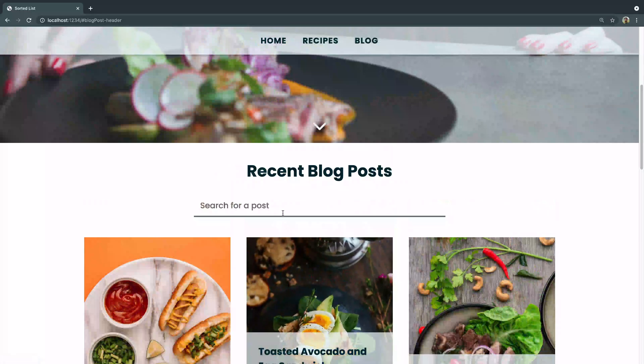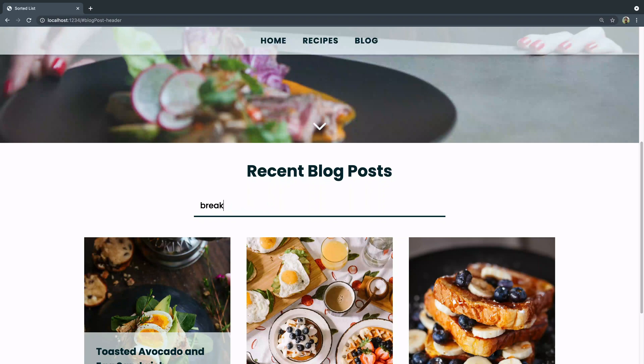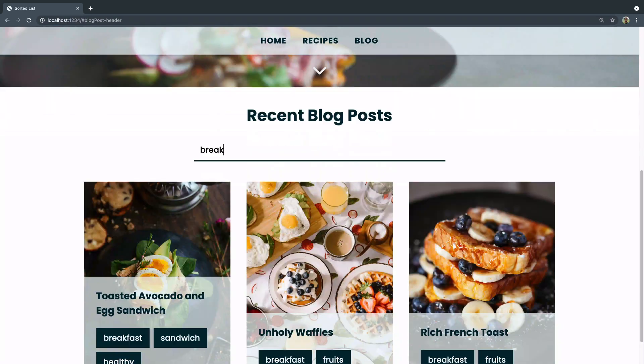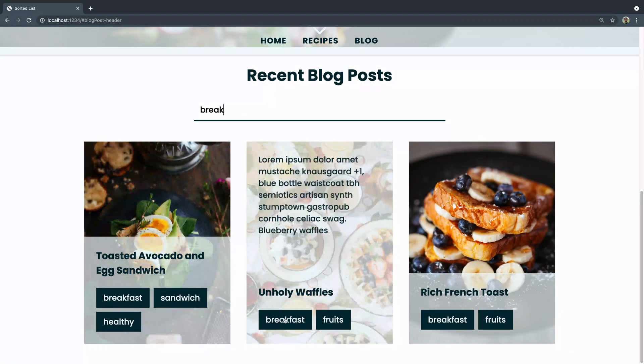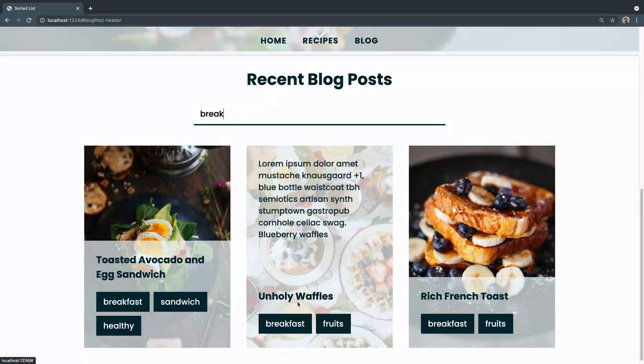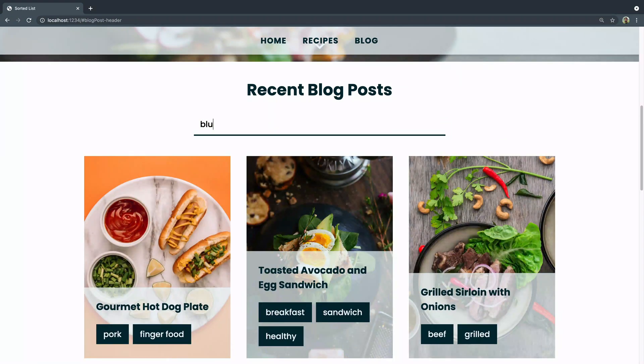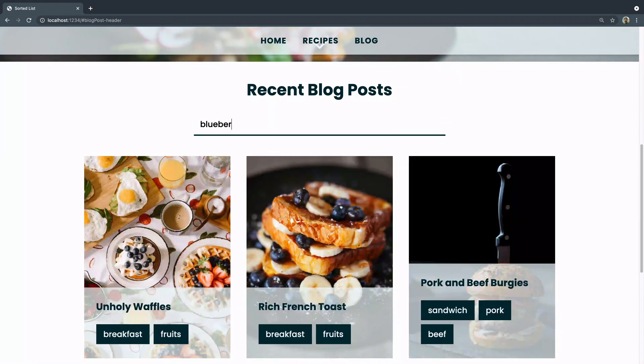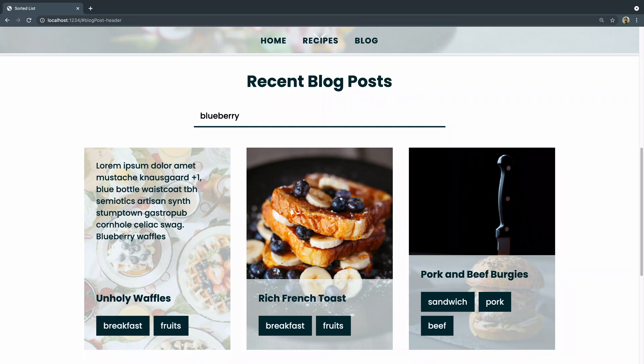And then really, where the cool thing happens here is you can type in like breakfast, and you'll see that we've got just the ones that mention breakfast or have that tag here. Or you can type like blueberry, and you'll notice that here this says blueberry waffles up here. Even though this is part of the description, it's going to pull that in.